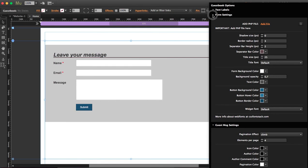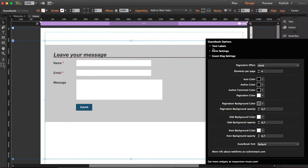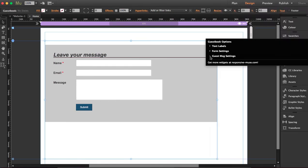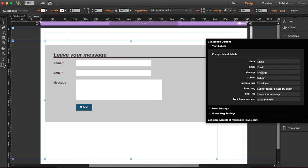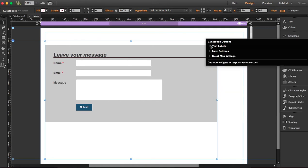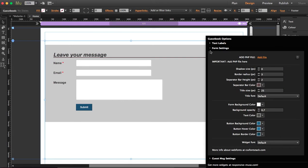The rest of the options that we have here in our guestbook, they're all styling options. So you can change the default labels: name, email, message, submit. I mean here it all looks the same, but it's just in case, like if you're Italian, you want it in an Italian language, so you can change all the labels here. And here you can choose shadows, separated colors, title size, fonts, the button color. You can change all this.